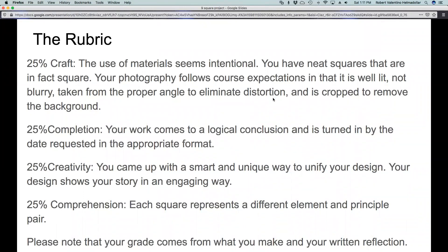This is the rubric for the project — this is what your grade will be based on. Twenty-five percent of your grade will come from craft. When we talk about craft, that's your use of materials; the use of material should seem intentional. That means to me that you've taken time with your materials, that you haven't creased your work up or put it at the bottom of your book bag. It looks well made, presentable, and like you did what you did on purpose. I mentioned the squares and some of the images because some of these student works really stood out to me for needing a little work on craft, but we're going to talk about how to get our squares to be nice and square.